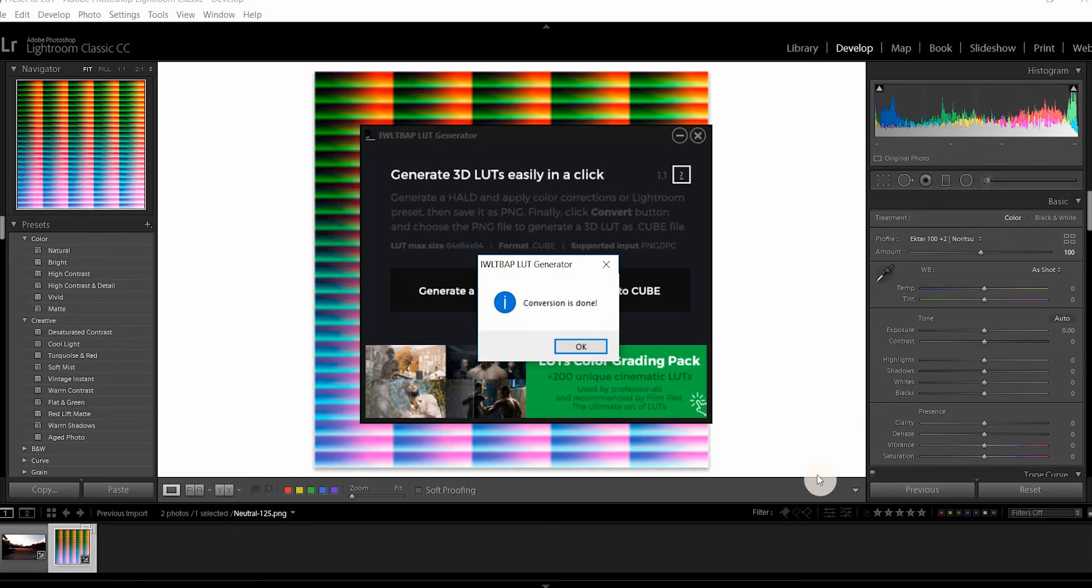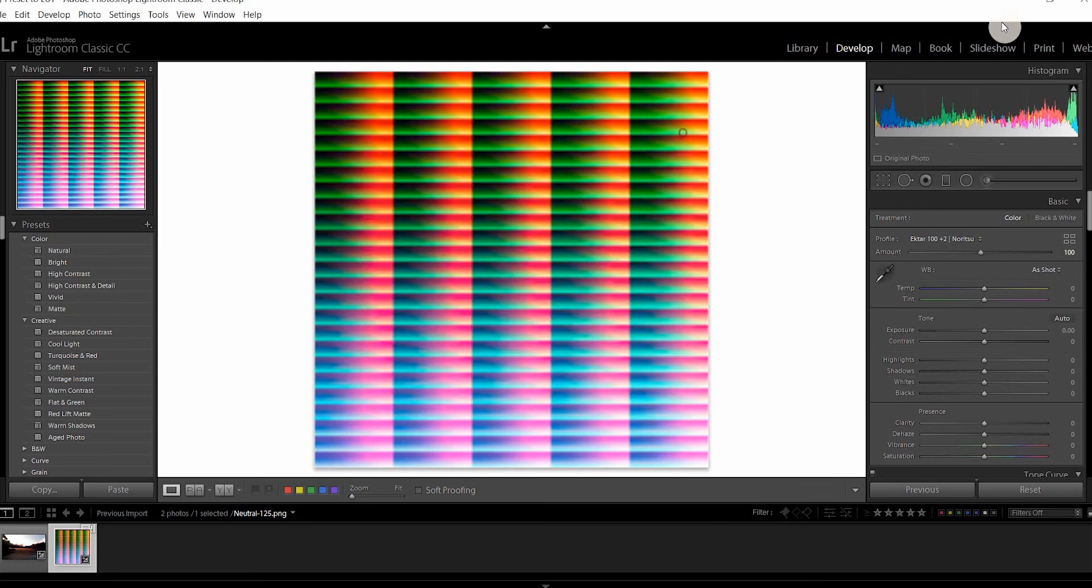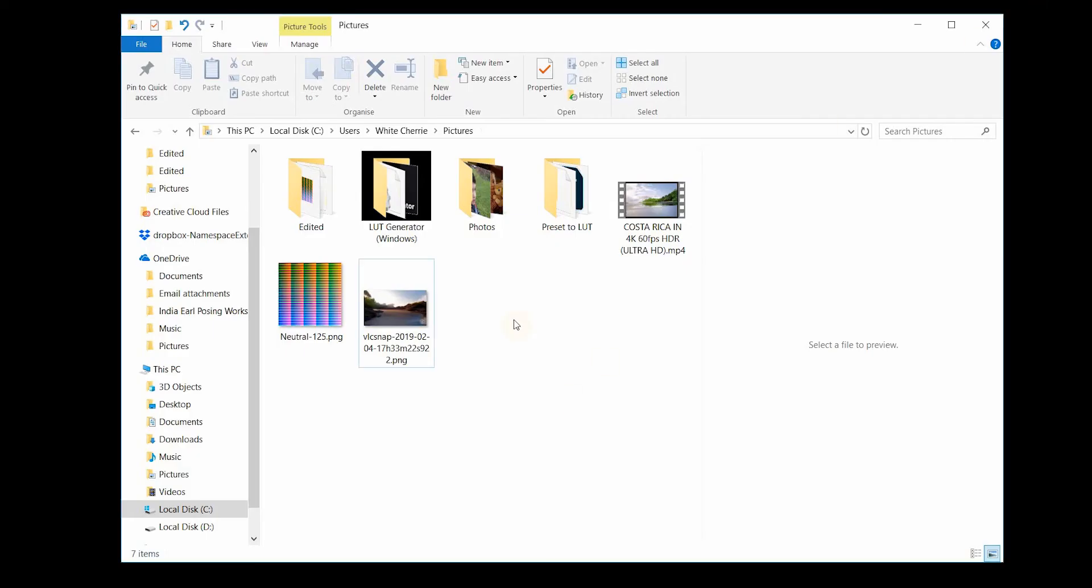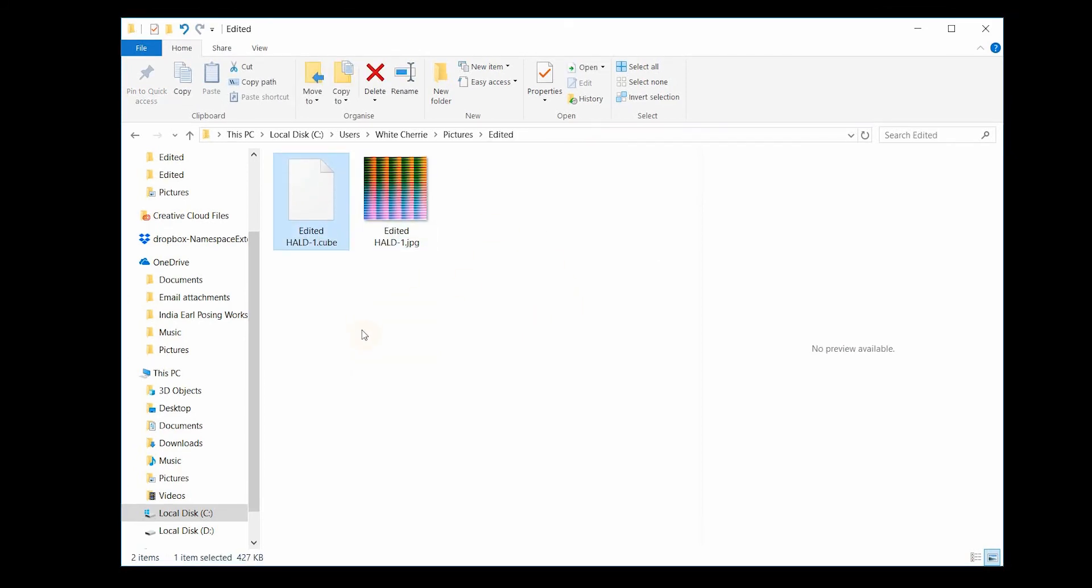And there you go, there's a notification that the conversion is done so we'll jump into the folder where the edited hold was and there you go, there's a LUT you can use to import into your Premiere and Adobe After Effects so you can color correct your videos.